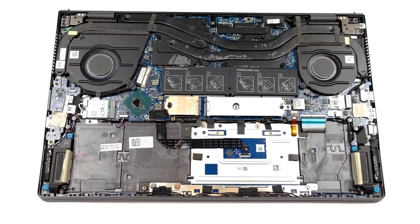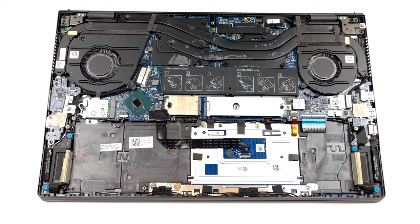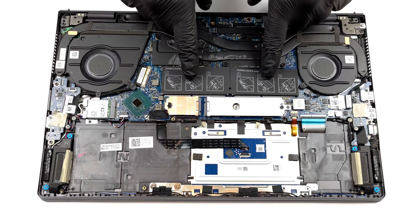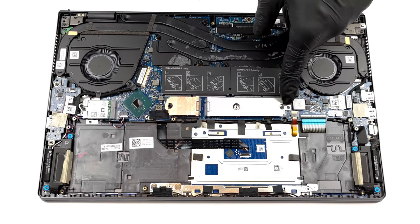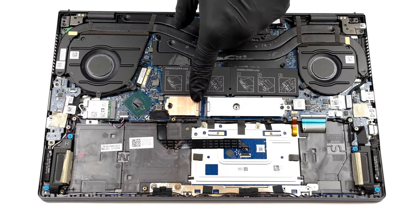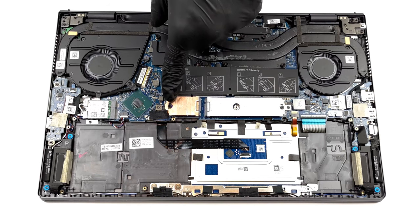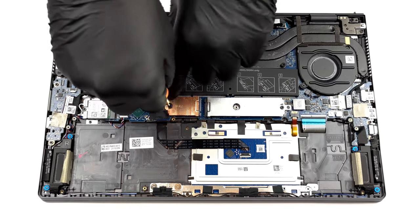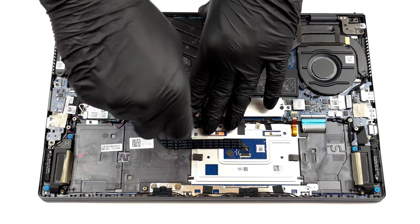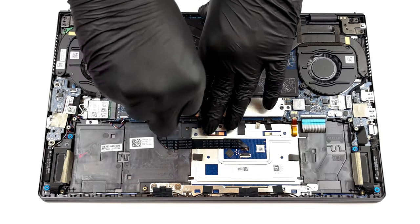There is more good news on the inside, as you get two RAM SODIMM slots, as well as two M.2 slots for storage. Keep in mind though, that one of the slots only fits 30 millimeter drives.